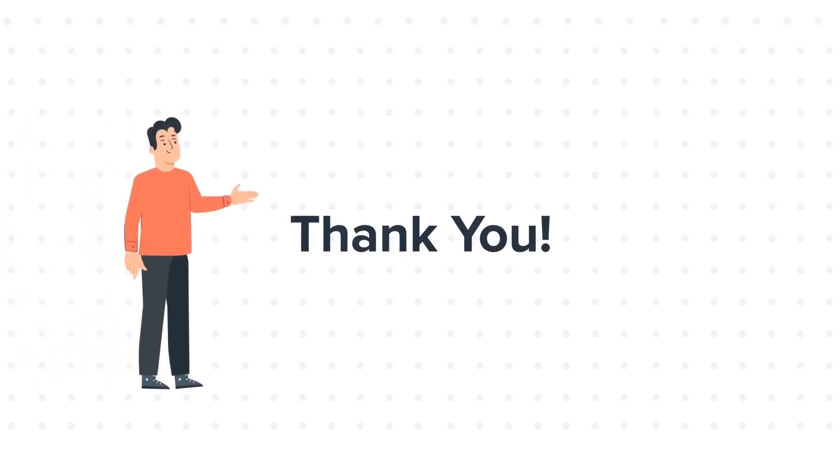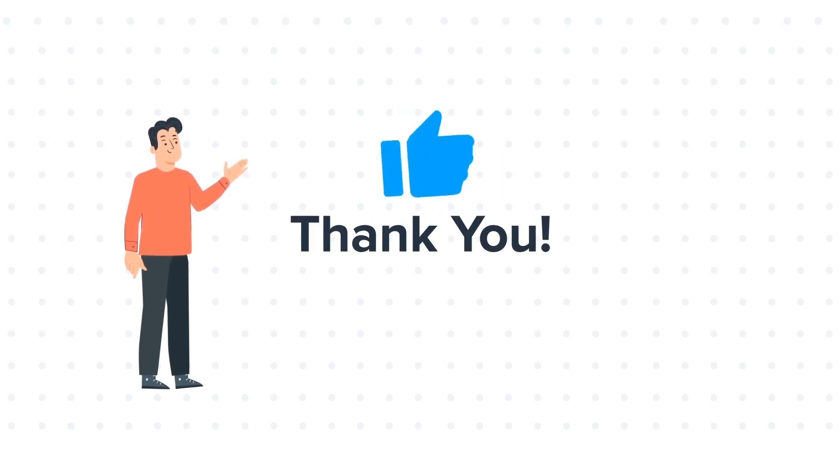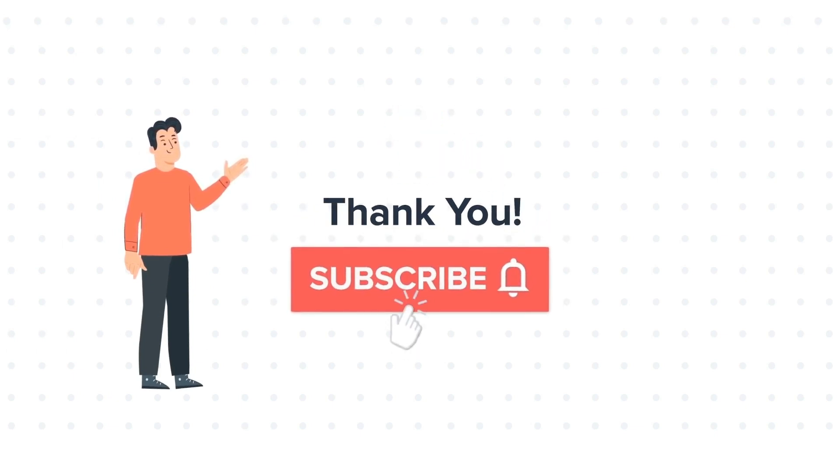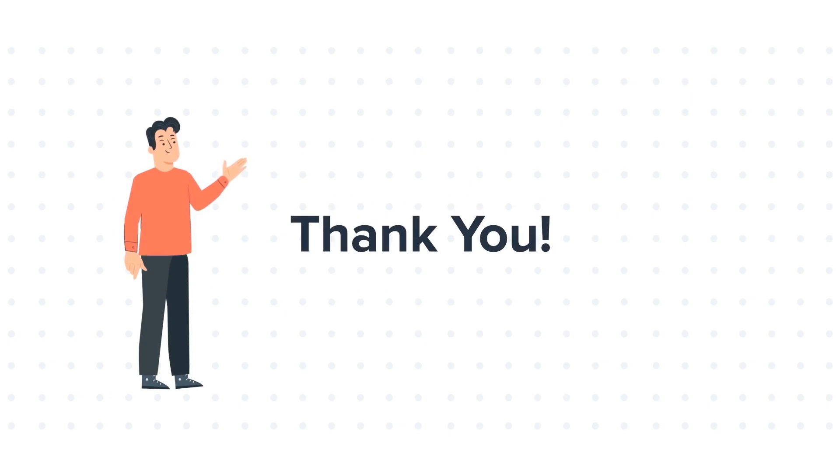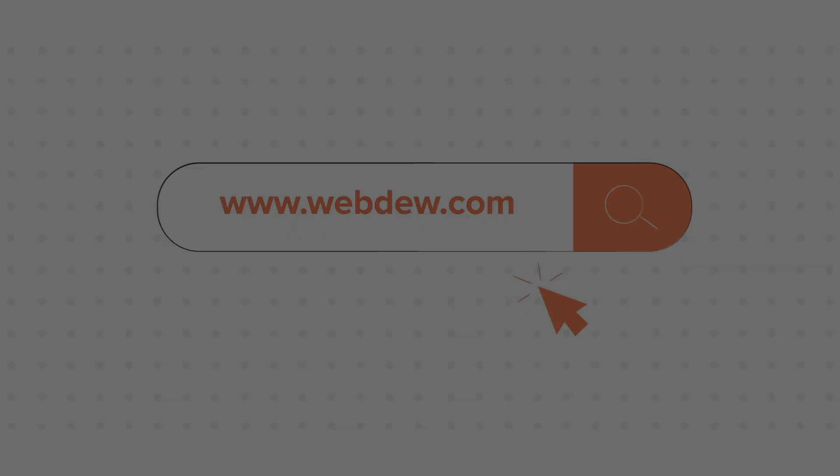Thanks for watching! Feel free to ask any questions in the comment section, and we will be happy to answer. If you liked the video, give us a thumbs up and press the bell icon to subscribe to our channel. To know about our HubSpot services, visit us on www.webdo.com.